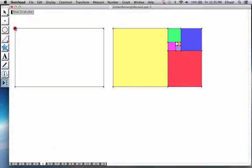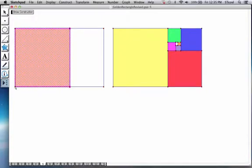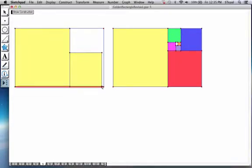So I'm removing a square from the original rectangle and imagine that I keep doing that. I go from left to right, I keep removing.